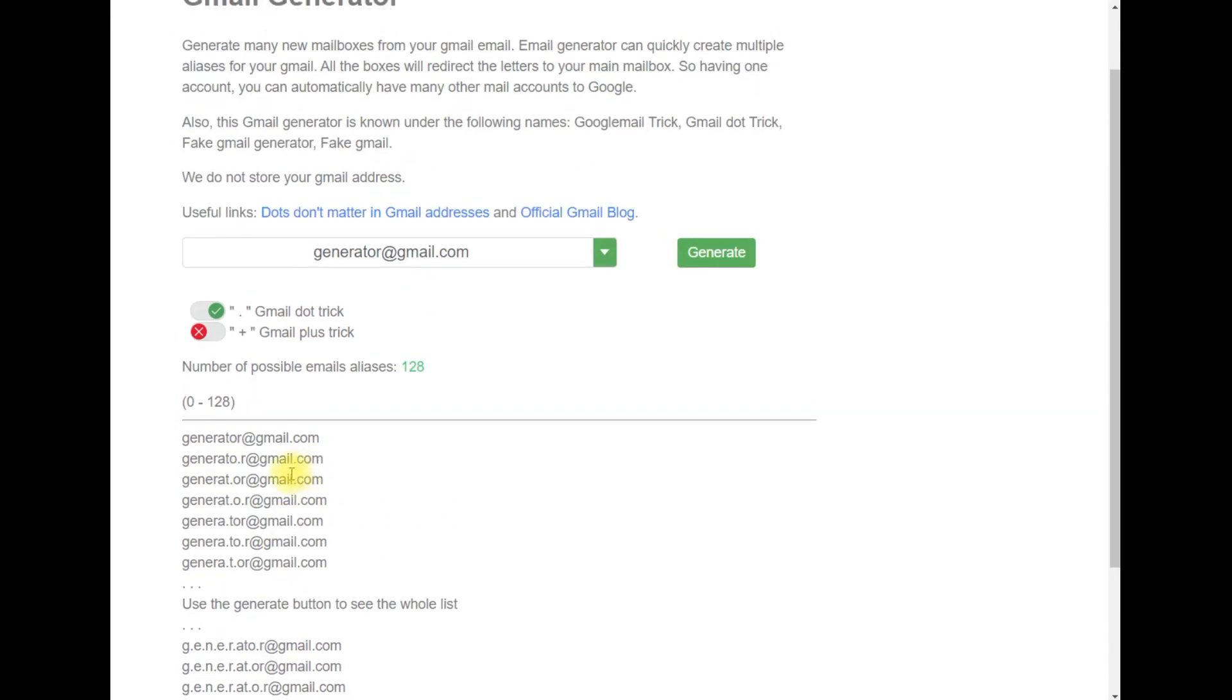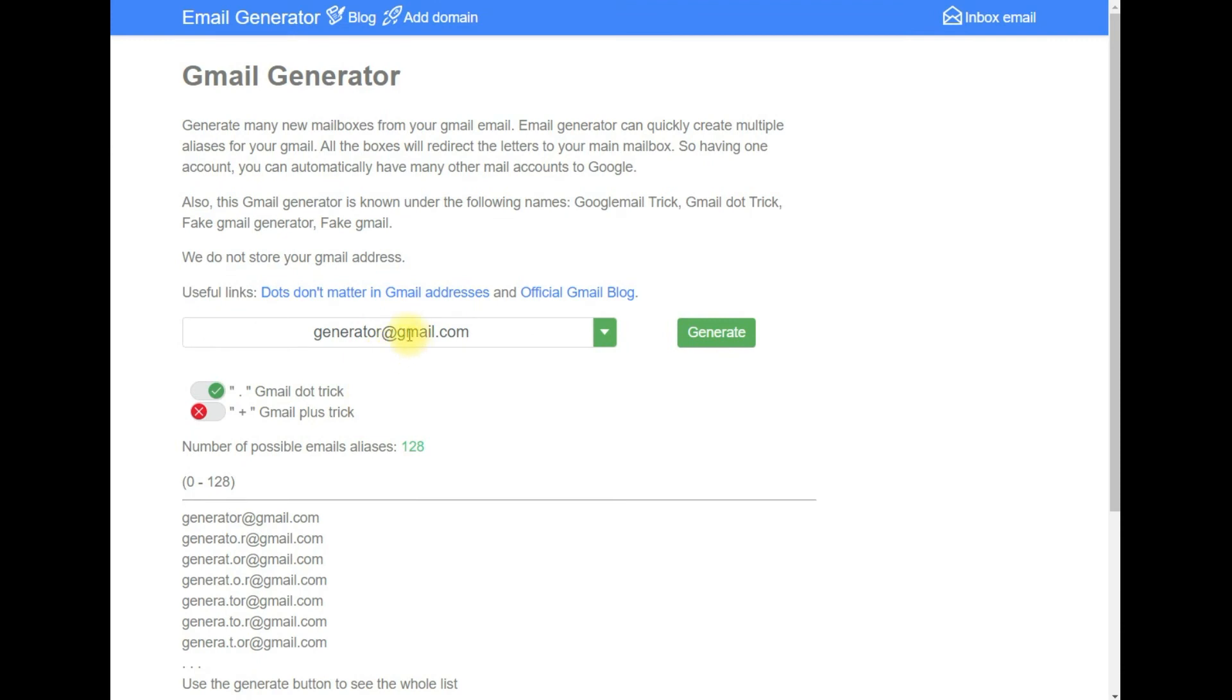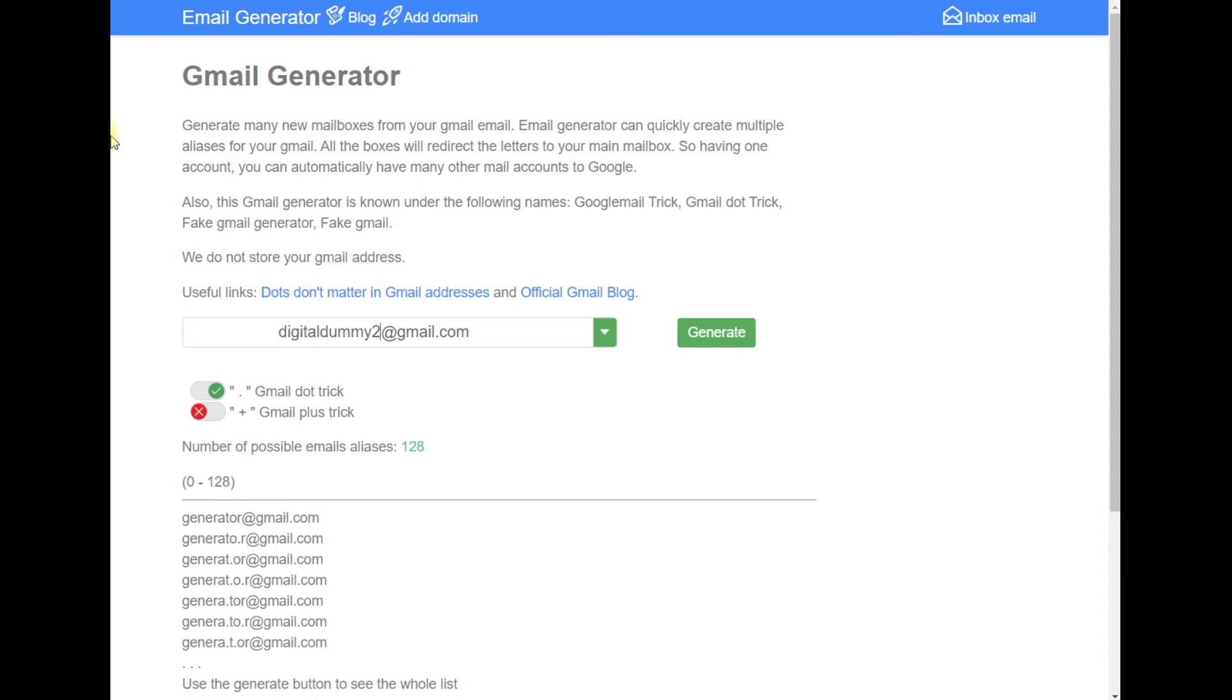For example, in our case, we have our email which is digitaldummy20. We just enter that and click Generate.